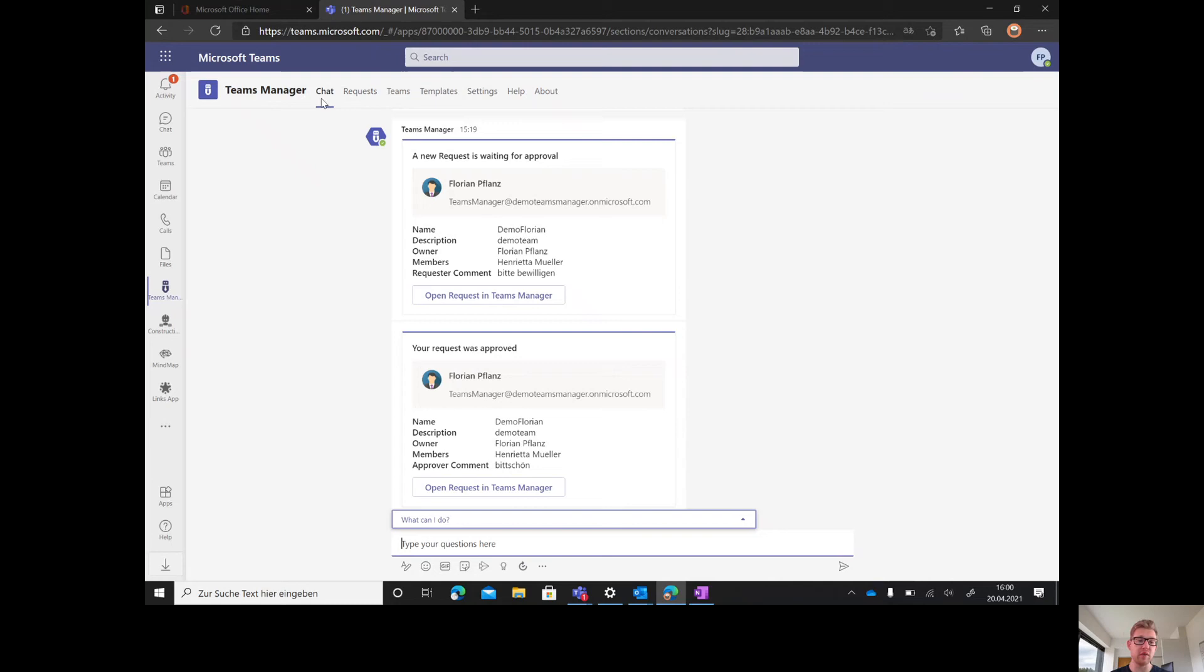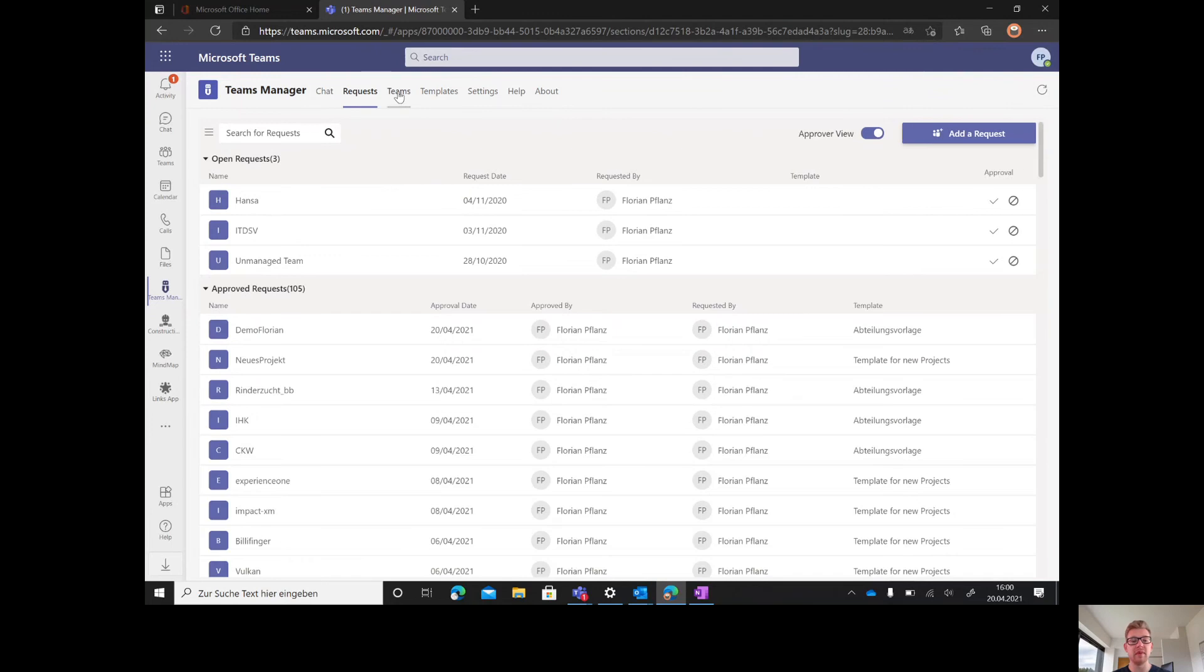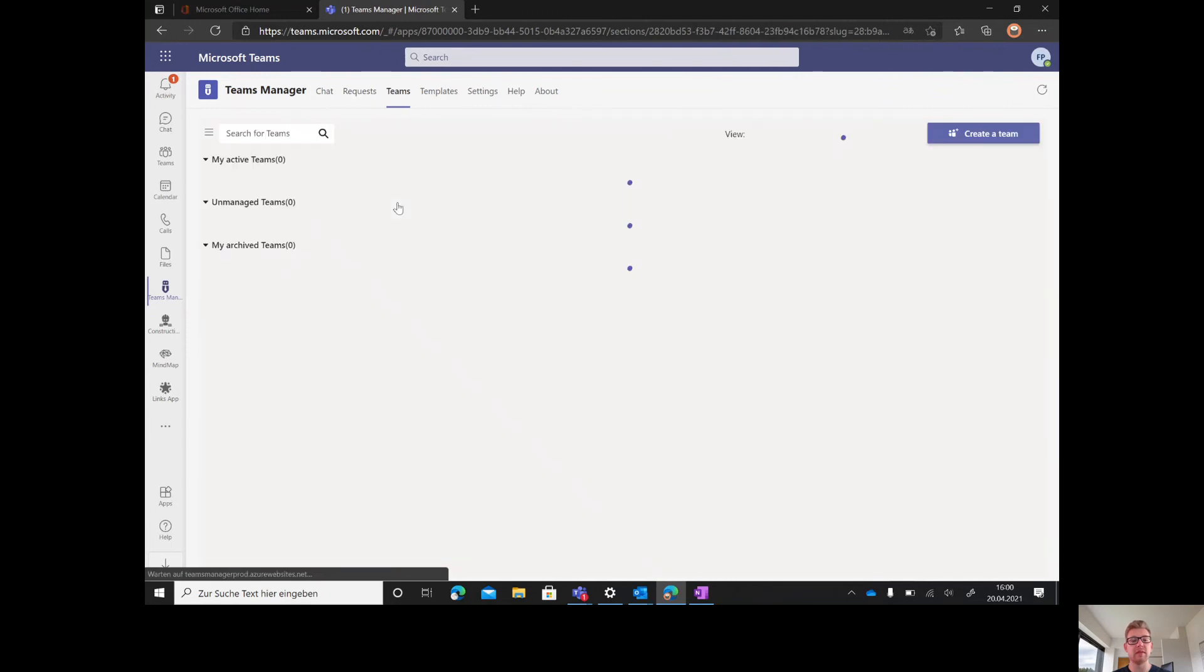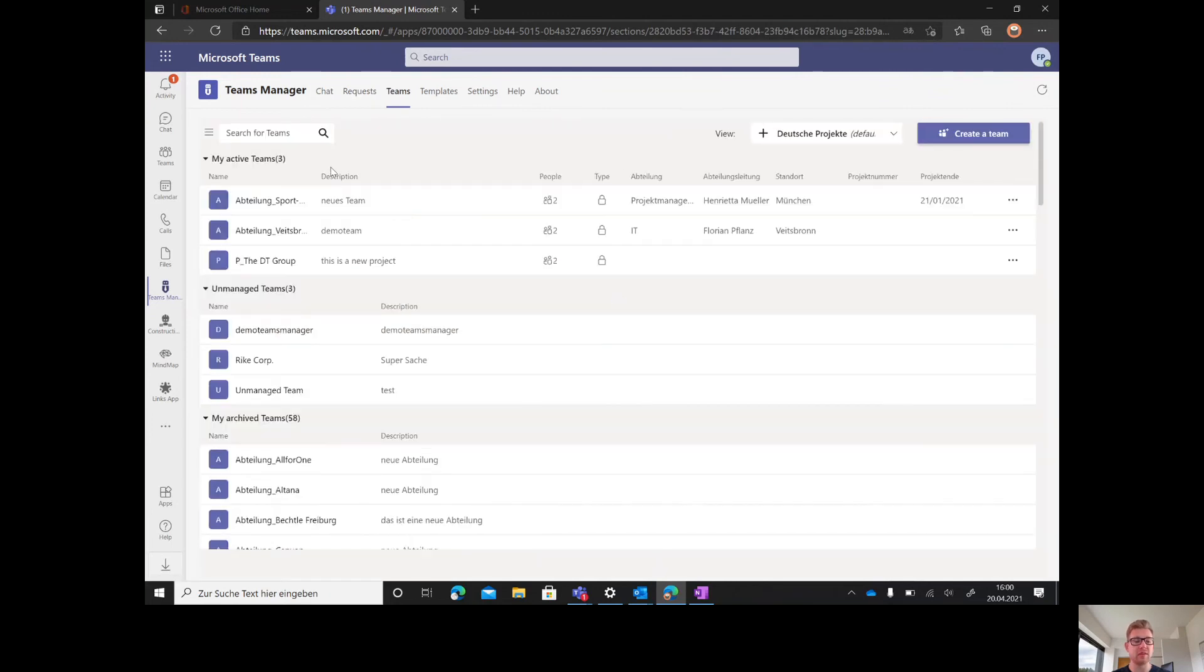They have an overview of their chat messages from Teams Manager, their requests, and their teams: the active teams, the unmanaged teams, and the archived teams.